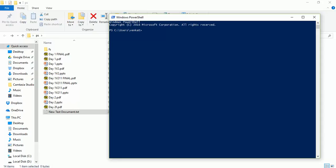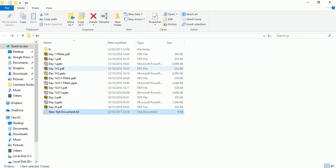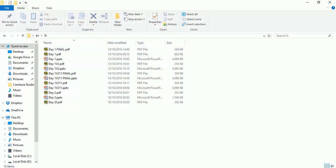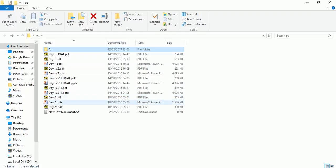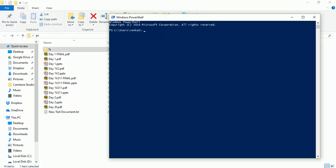In this video we are going to see how to delete files older than X number of days using PowerShell. For this tutorial I have created a folder on my desktop named 'ps', and there is another subfolder 'fs'. Each has the same set of files — a few PDF and PPT files. My objective is to delete only the PDF files, and they should be older than seven days.